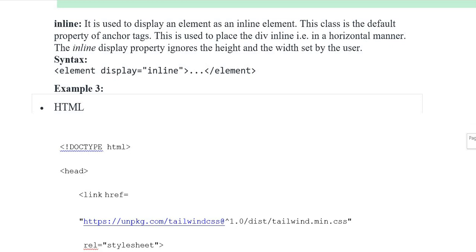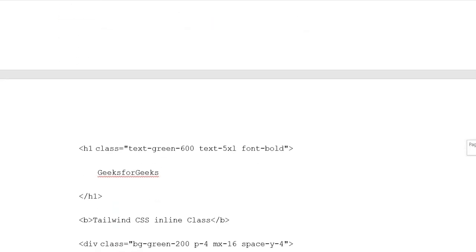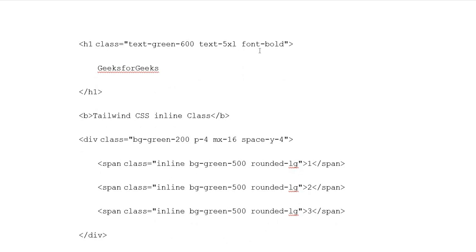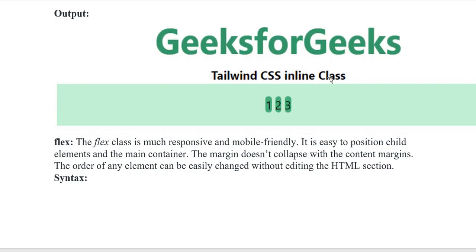Example 3: HTML document type. Heading opening tag, link relative stylesheet. Body class with text-center. Heading 1 class: text-green-600, text-5xl, font-bold. Button: Tailwind CSS inline class. Button closing tags. Division class background-green-200, padding-4, max-w-16, space-y-4. Span classes with background-green-500, rounded-lg. Span closing tags. Span classes 1, 2, and 3 with opening and closing tags. Division, center, body, and HTML closing tags. Output: Tailwind CSS inline showing 1, 2, and 3 in inline form.